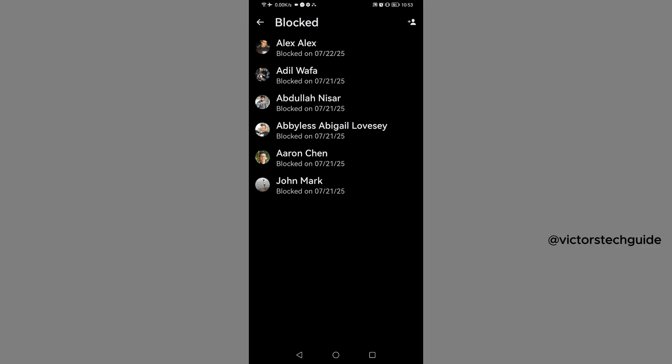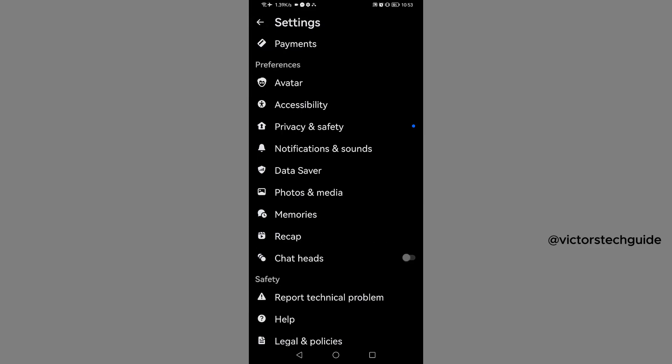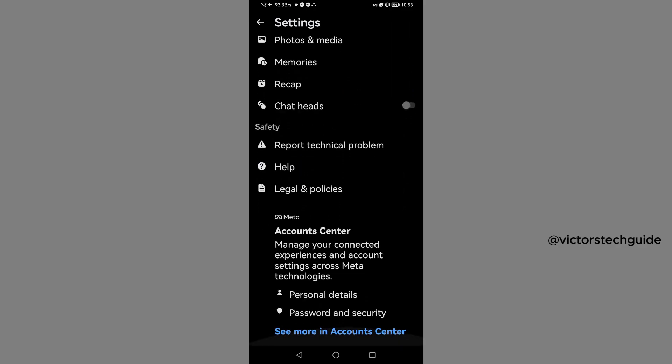In order to delete this block list from your Messenger without unblocking them, you need to go back. Then go back again. Now on settings, scroll down to the bottom. Under Safety, you'll see Report Technical Problems. Tap on it.